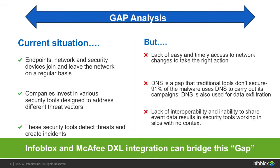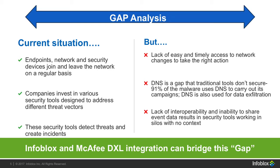Currently, companies spend tons of time and resources to secure threats on endpoints and to prevent malicious attacks from hurting their company. However, there is a lack of ease and timely access to these network changes, which prevents you from taking the correct action. This is a big reason around 90% of malware uses DNS to carry out its campaigns. Infoblox and McAfee DXL integration can help bridge this gap.